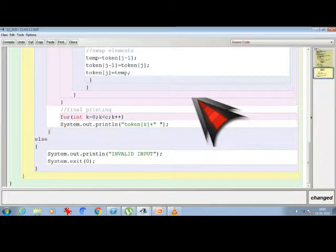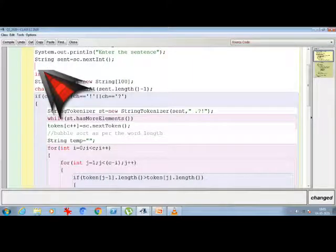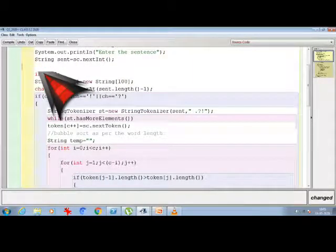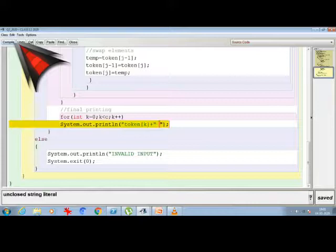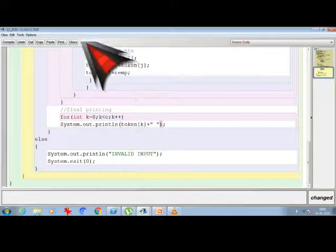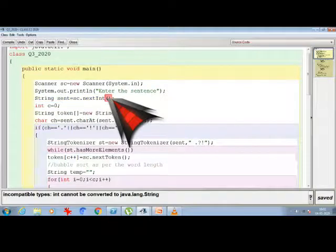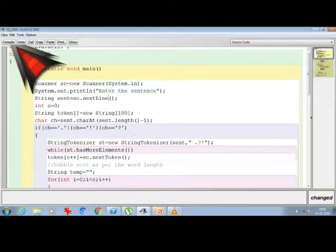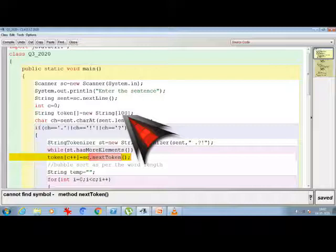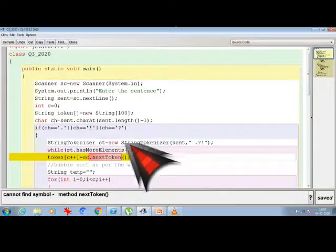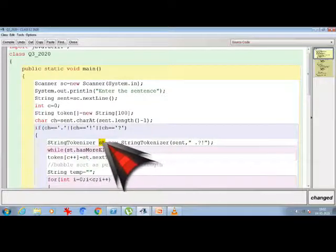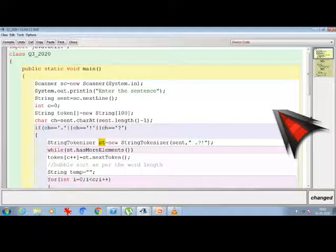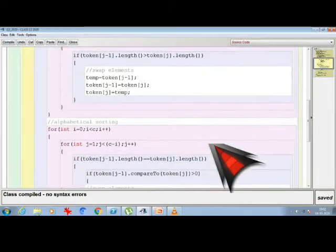Now let's look for the errors. So I am compiling it. Here is the mistake. Incompatible type. Yes. The sentence is going to be accepted through sc.nextLine. Cannot find the symbol for sc.nextToken. So it is going to be st not sc, because here my string tokenizer object is st. Compile. No syntax error I am getting. So now I am closing it.